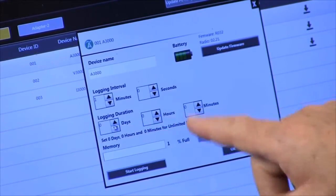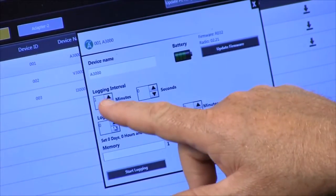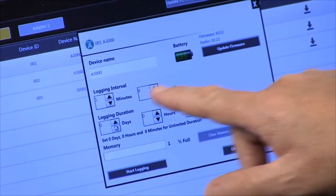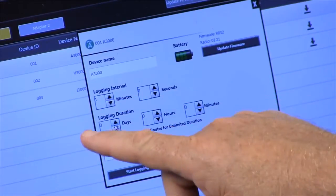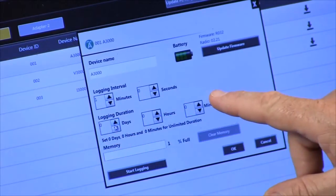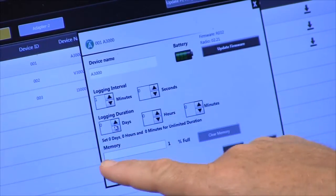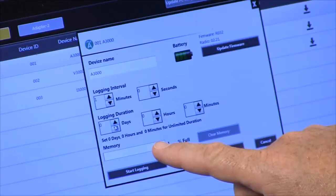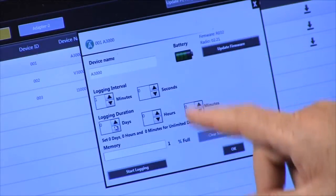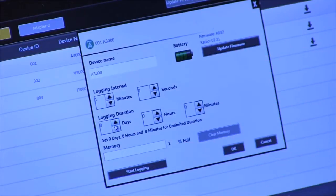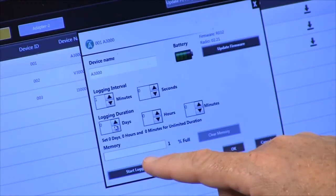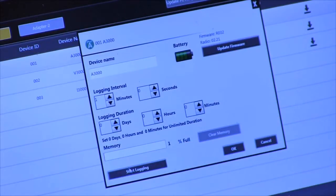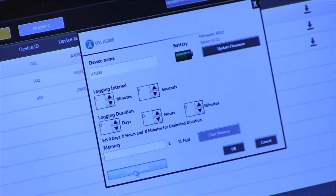So as I said, we have a logging interval, a logging duration. It tells us how much memory is set, and once we have this set I can hit the start logging key and it'll start logging data.